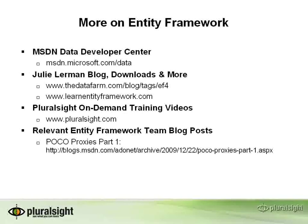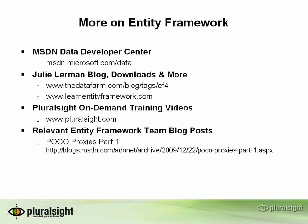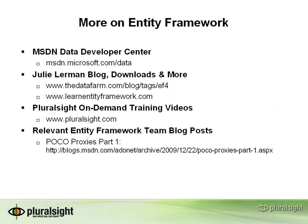I'm Julie Lerman, and thanks for watching this video on generating POCO classes with a POCO T4 template. Here are some links and resources for you. Thank you.